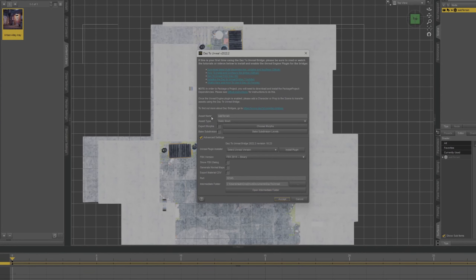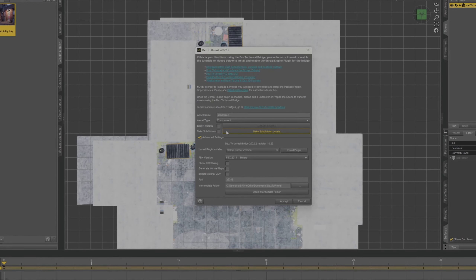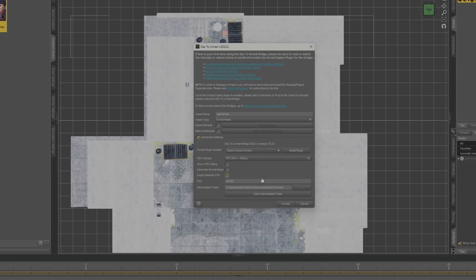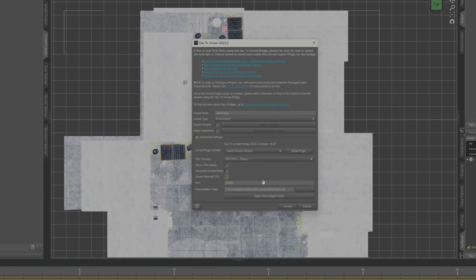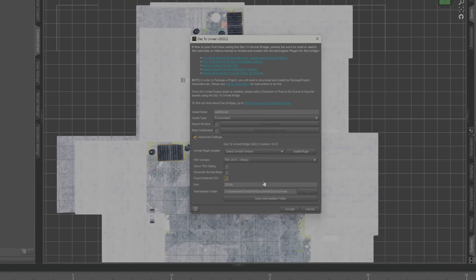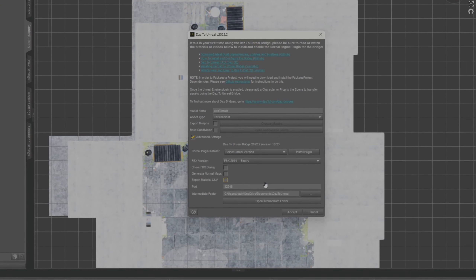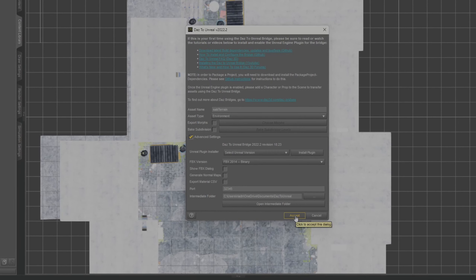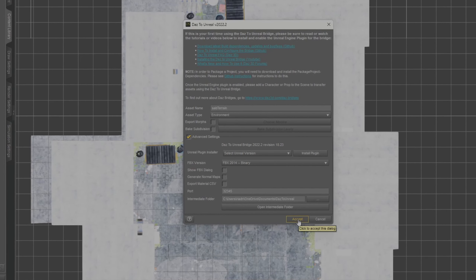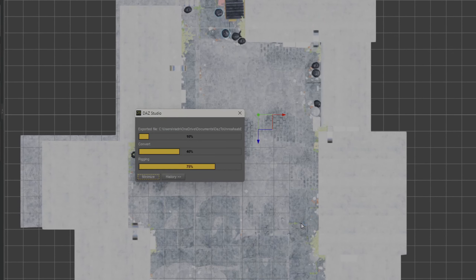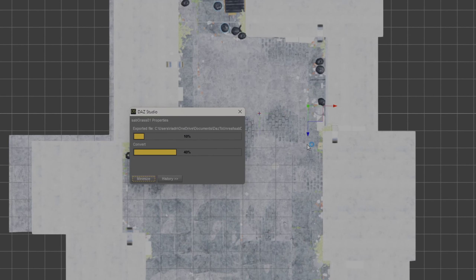Here you have to choose 'environment.' Don't choose any type of meshes — this will make it easier to import specific mesh objects and keep it more contained. Start exporting and give it a minute.